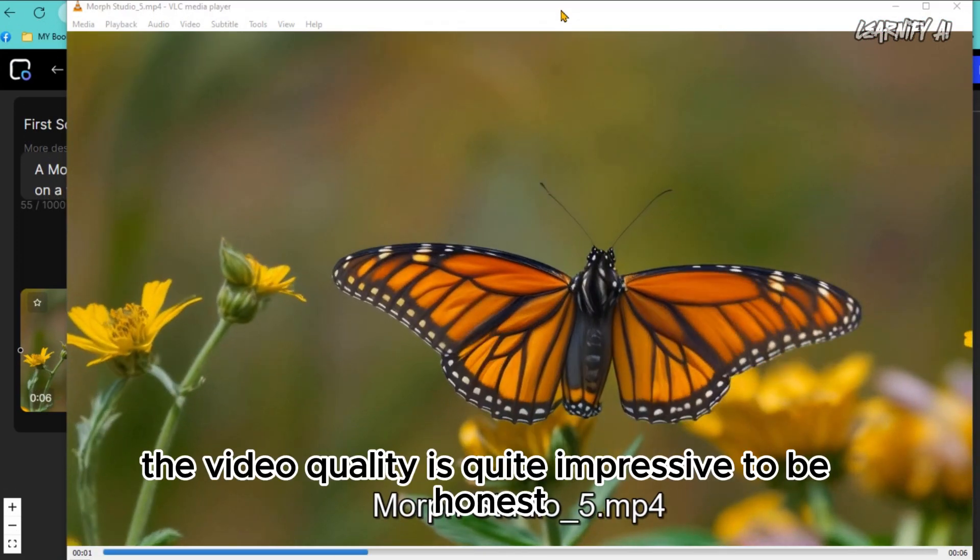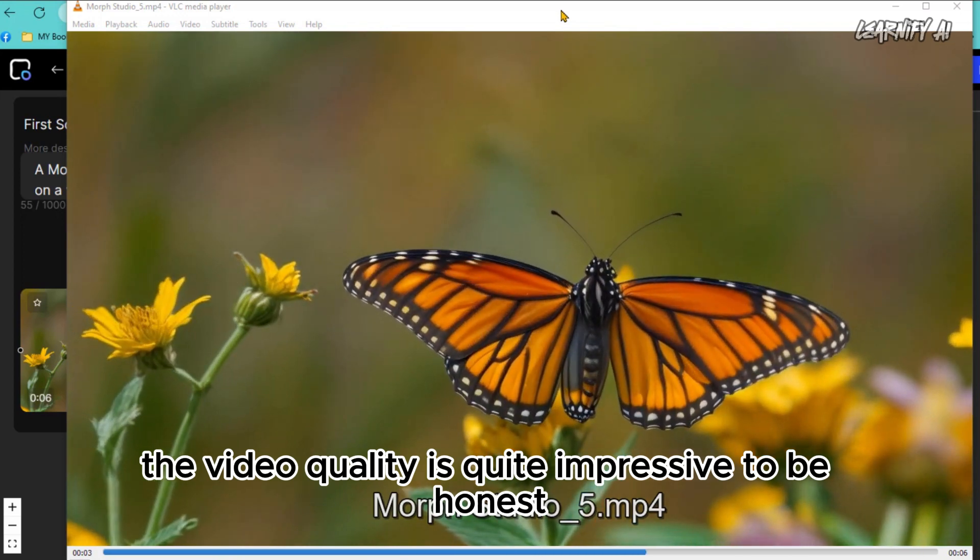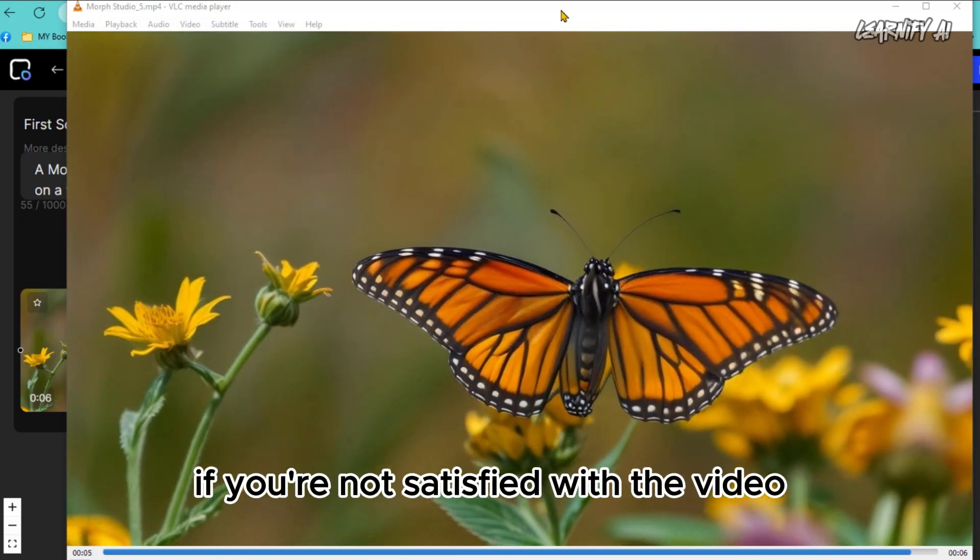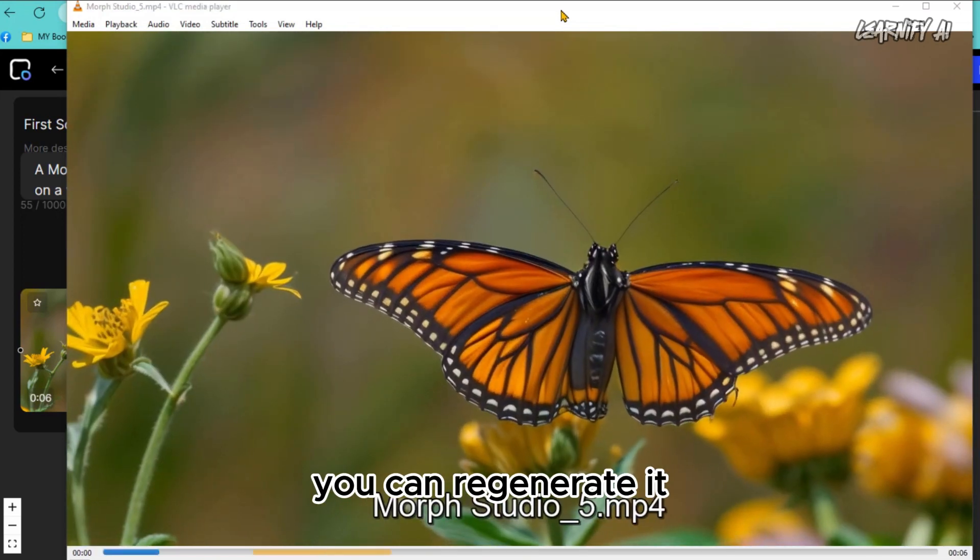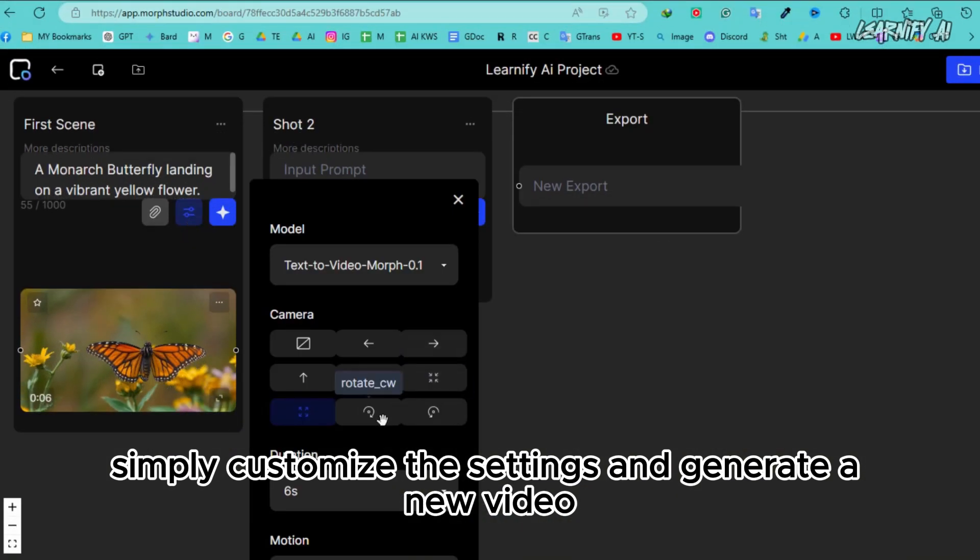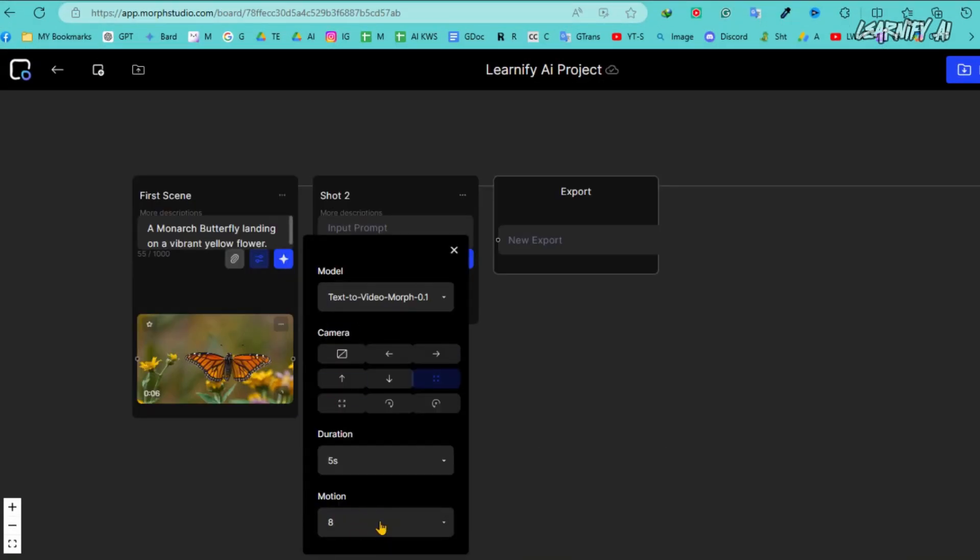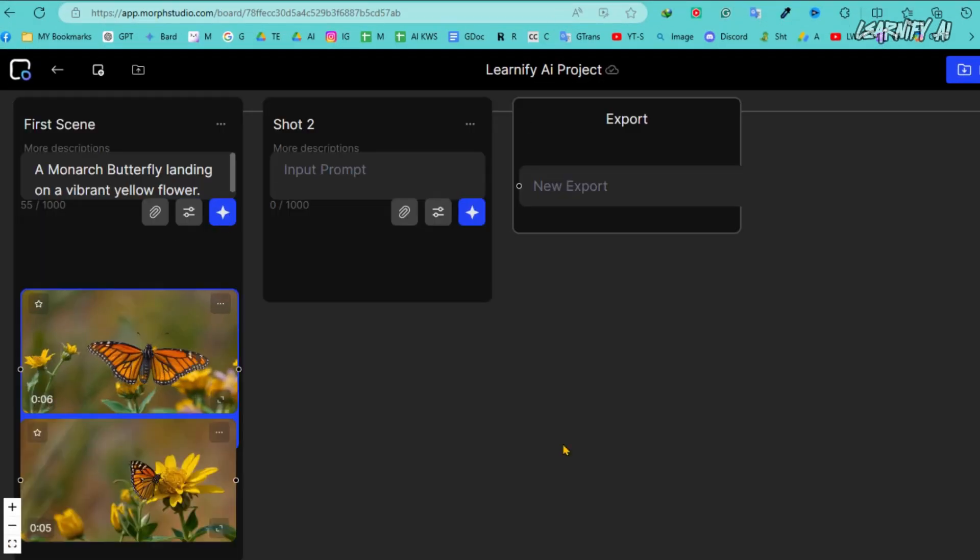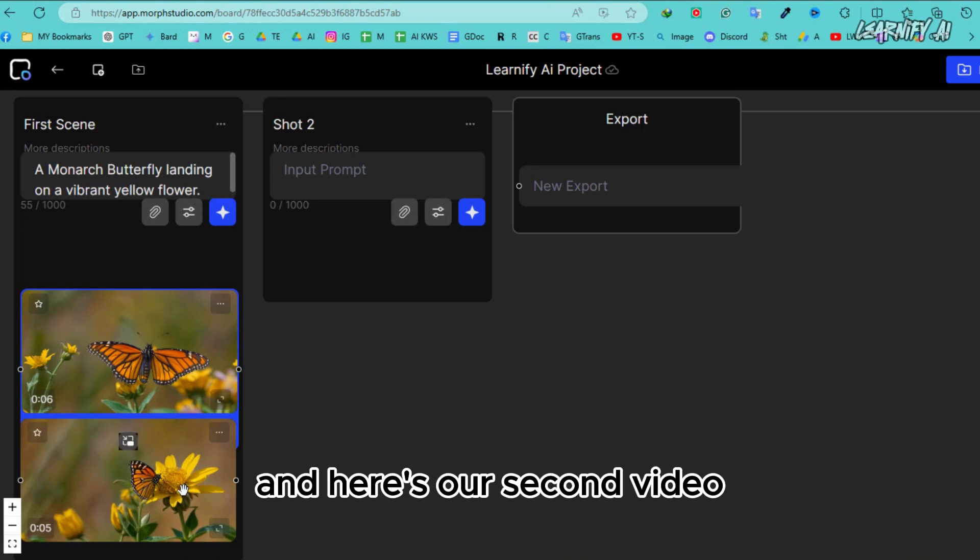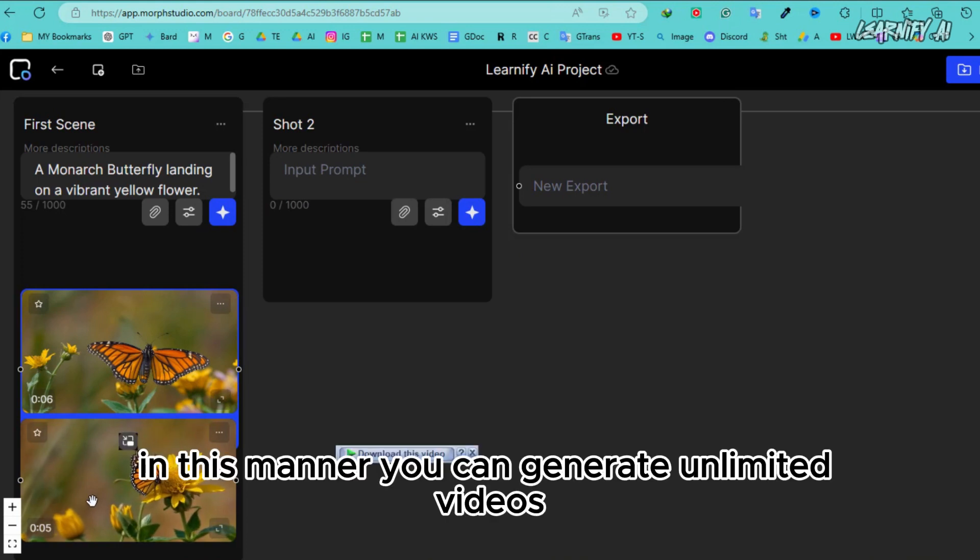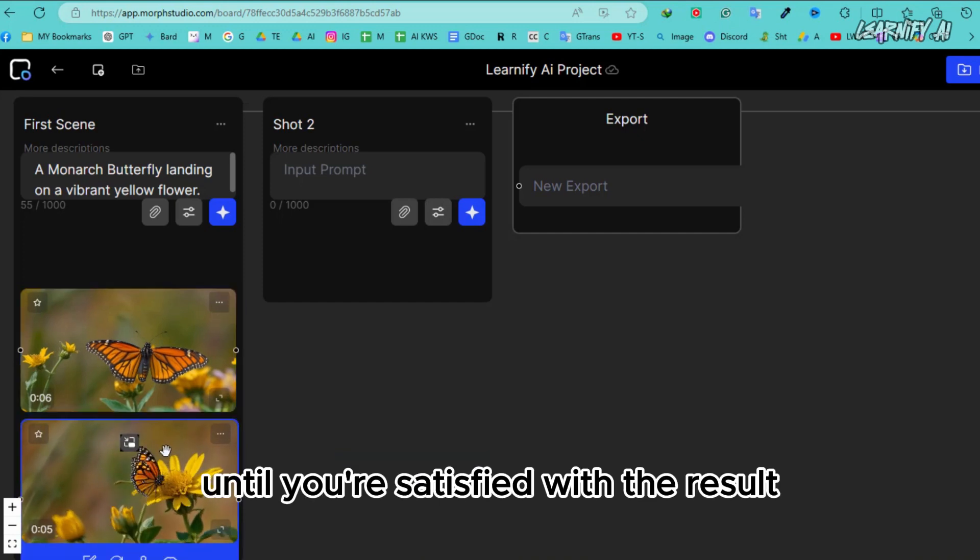The video quality is quite impressive, to be honest. If you're not satisfied with the video, you can regenerate it. Simply customize the settings and generate a new video. And here's our second video. In this manner, you can generate unlimited videos until you're satisfied with the result.